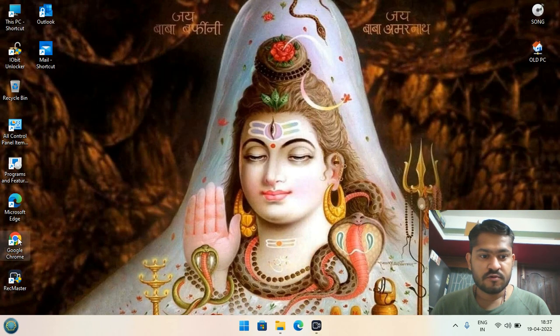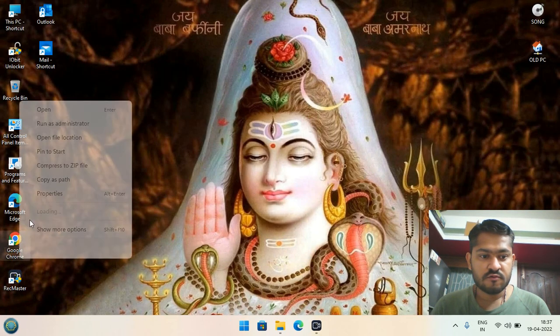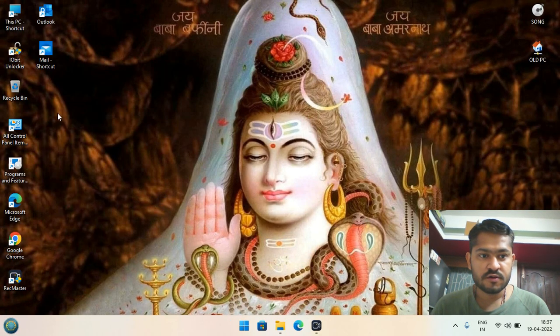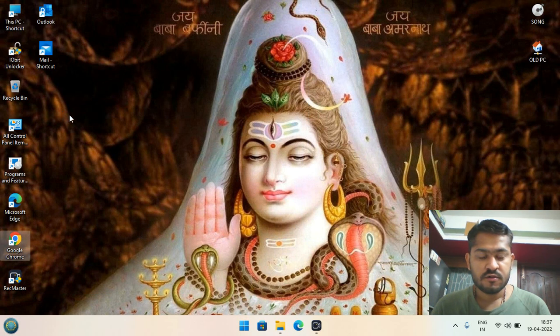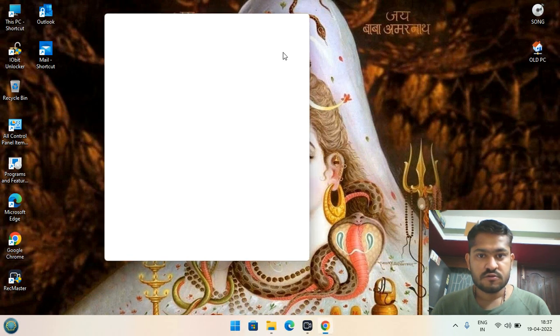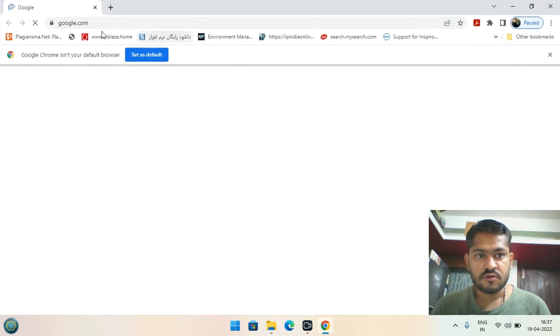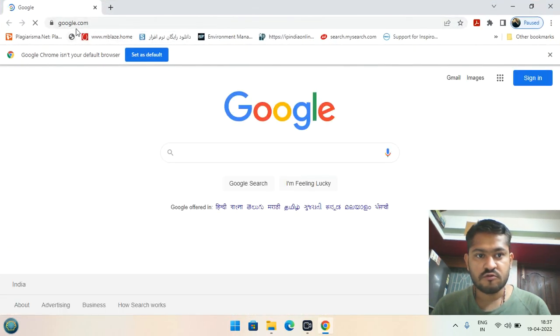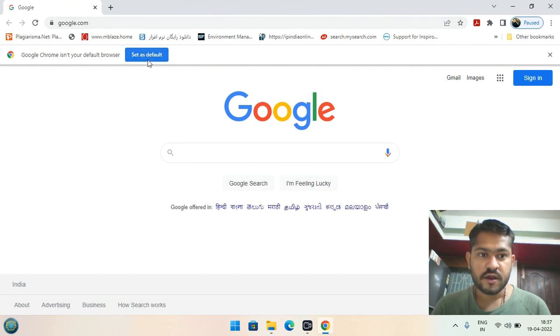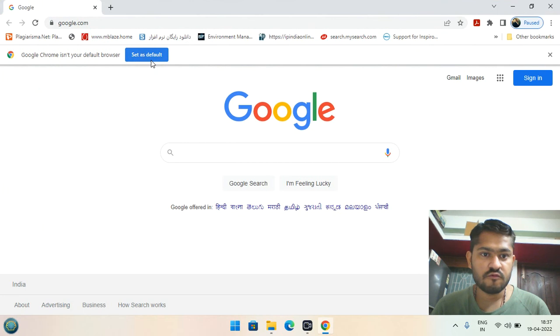Now open Google Chrome browser again. You can see that google.com is now open, and the ask.com error is removed.